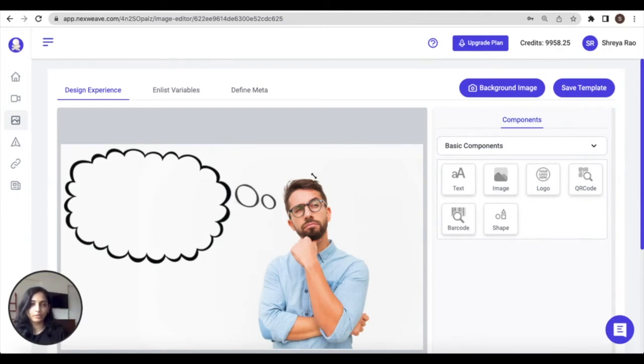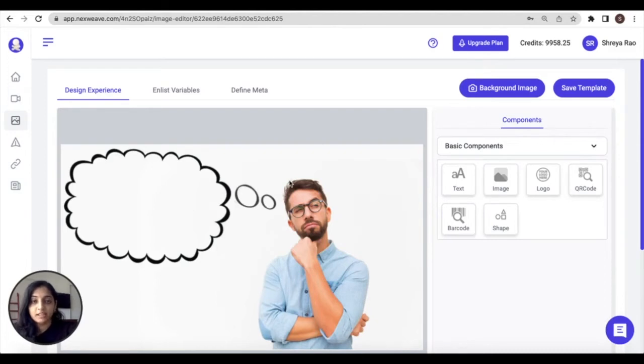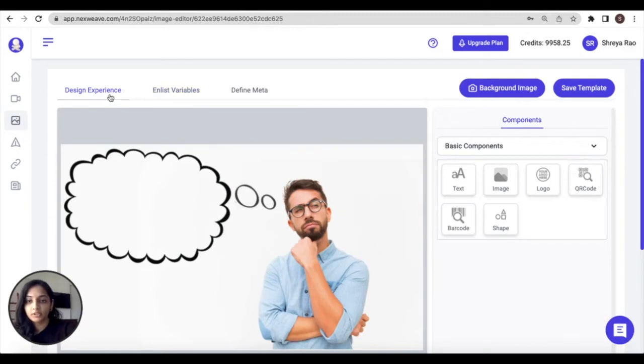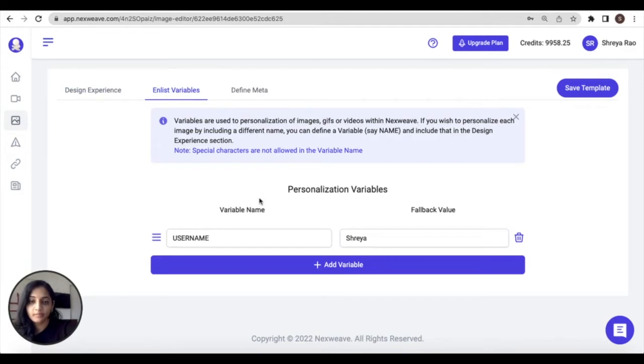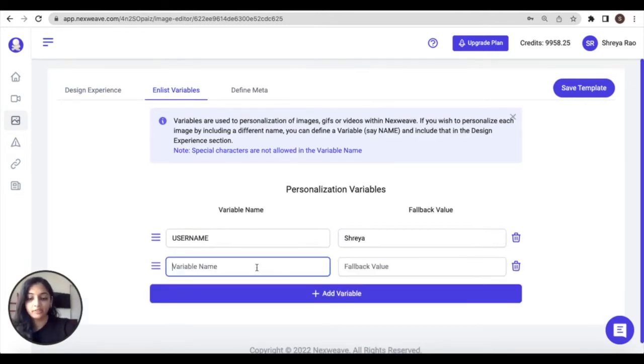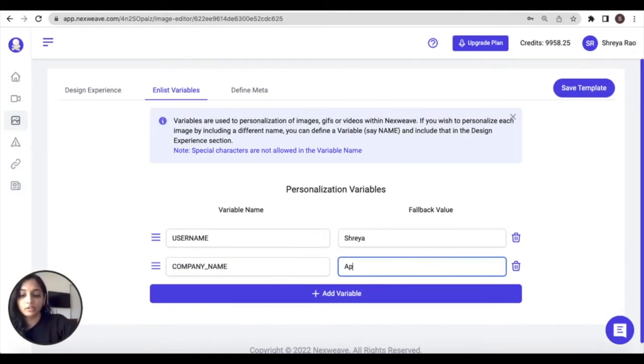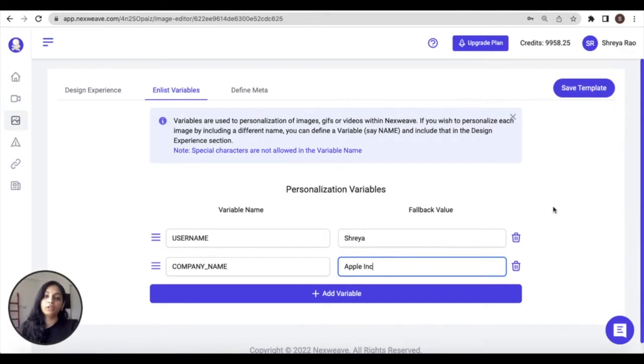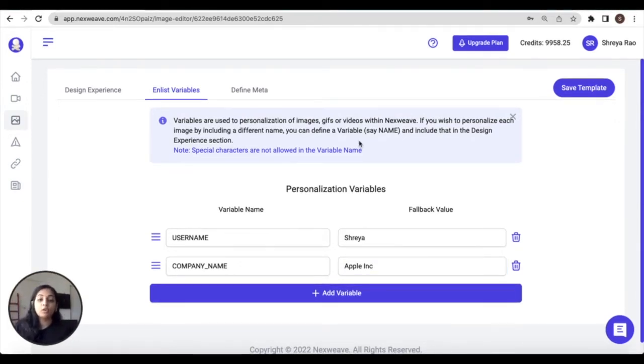Now before we start adding components to this image, let's define the personalization variables that we're going to use in this template. So navigate to the endless variable tab, which is the second tab under the image editor. By default, the username variable will already be added. You can click on add variable to add any additional variables to use inside your image template.